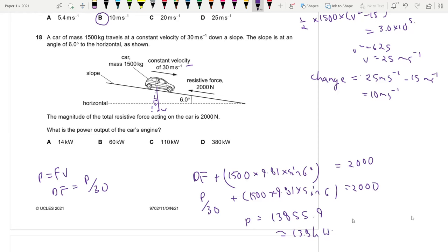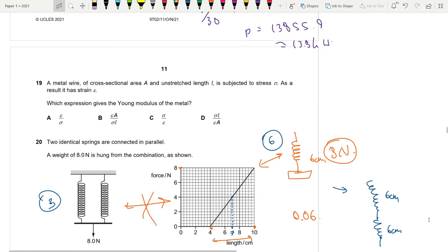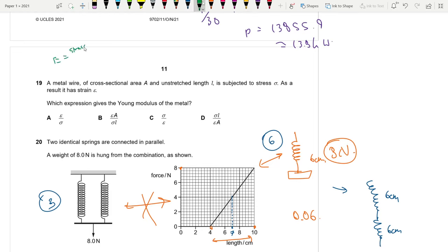Question 19: A metal wire of cross-section area A, unstretched length l, subjected to stress σ and strain ε. Young modulus = stress / strain = σ/ε. Answer is C.